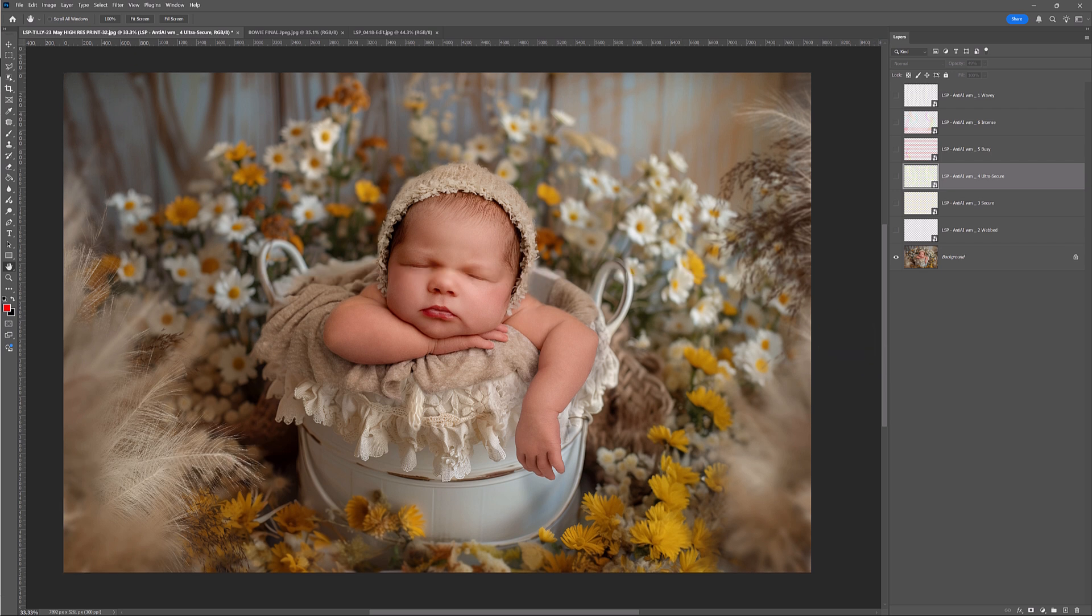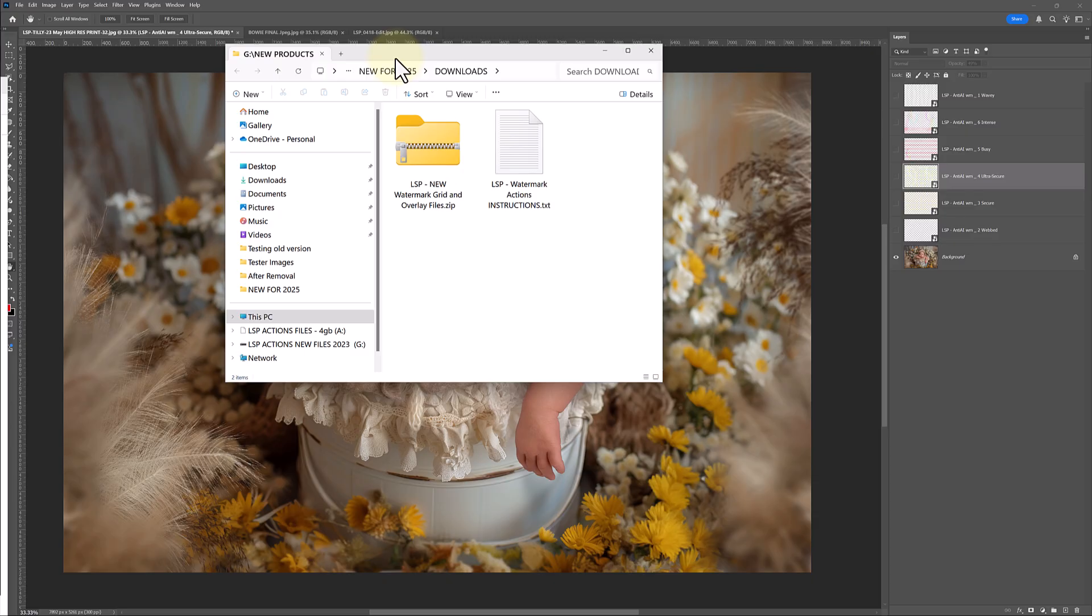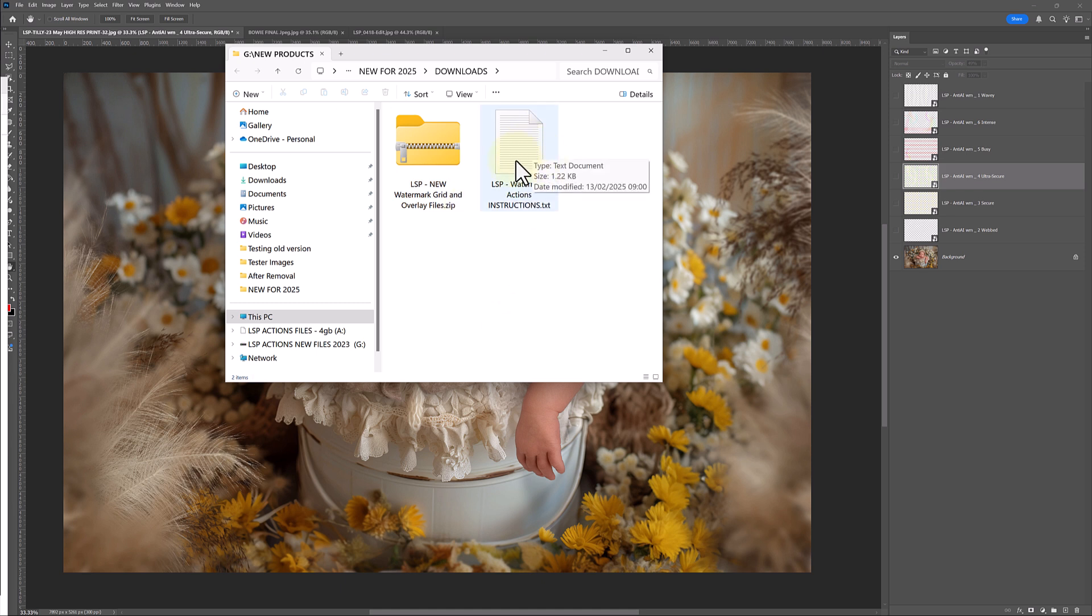So let's dive in. The first thing you need to do is download from the LSP Actions website. You'll notice you need to download the LSP new watermark written overlay files and the LSP Actions. You have some instructions here. This is just a text document if you need a refresher, but we're going to cover this in the video.